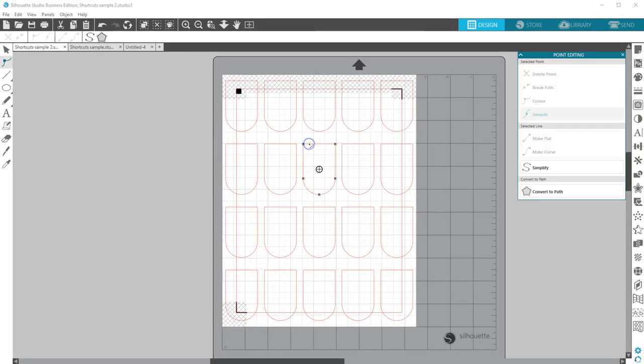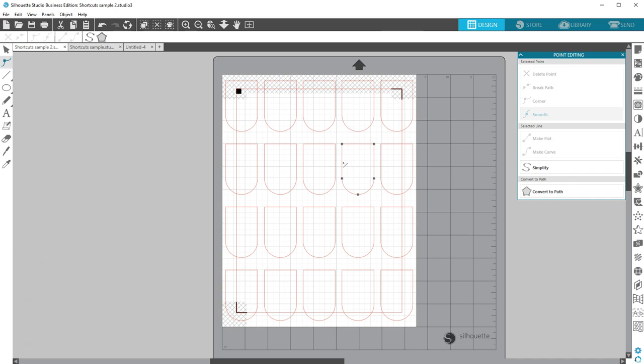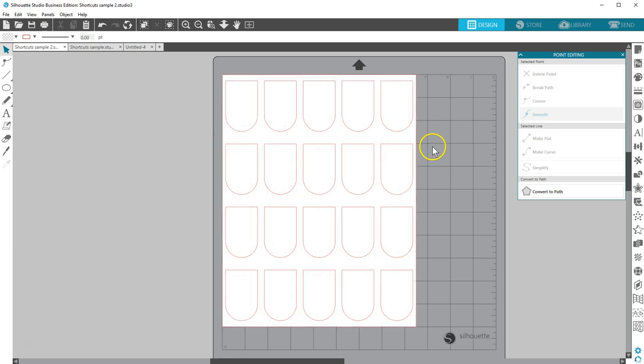And finally, to edit an object and bring up edit points, just double click on it. That's only about a third of the keyboard shortcuts available in Silhouette Studio, but if you use them a lot, they're easy to memorize. I'm sure you'll soon find your own favorites. Thanks for watching.